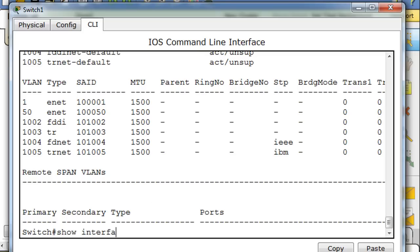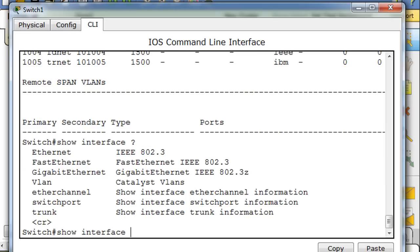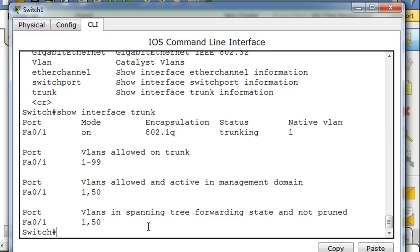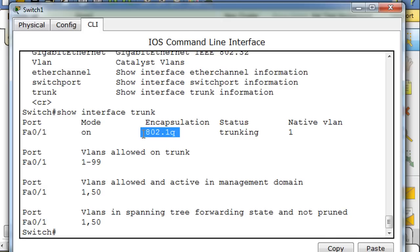So another thing that we can do is here we could say show interface and then let's put a question mark. You can see that there's an option for trunk here. So let's put that in here, so we'll say show interface trunk.